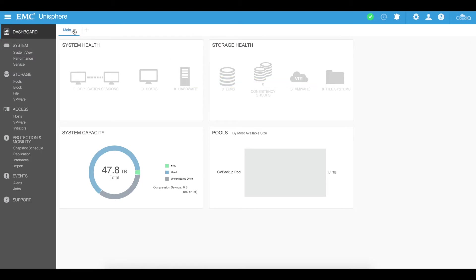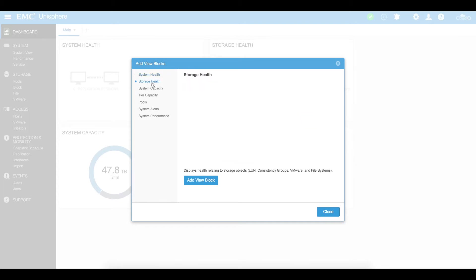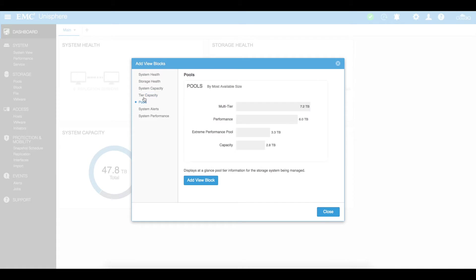You can also click on the drop down and say customize to be able to add various other blocks where you can actually just add storage health, system capacity, tier capacity, what your pools look like, all those sort of things.